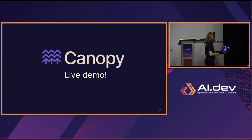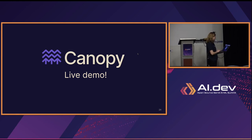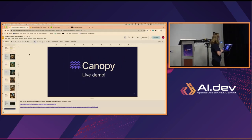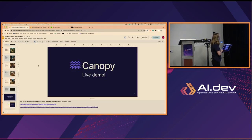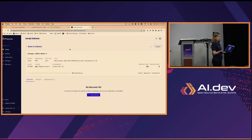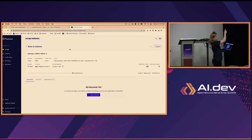Now we're going to do a live demo. Here is a Pinecone index — all I had to do in the CLI was say `canopy new`, and it prepended everything with 'canopy--'. We have zero vectors in here right now.